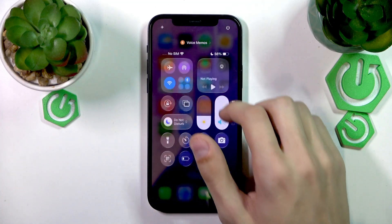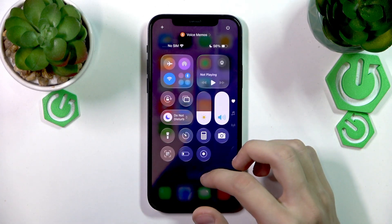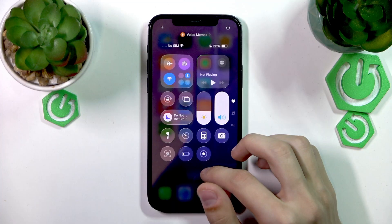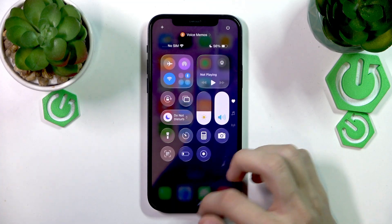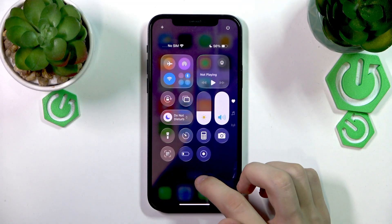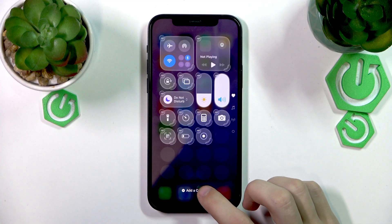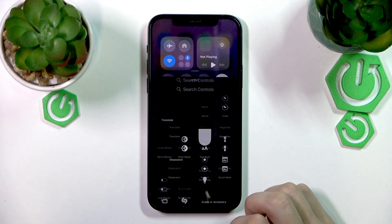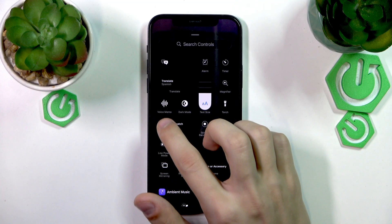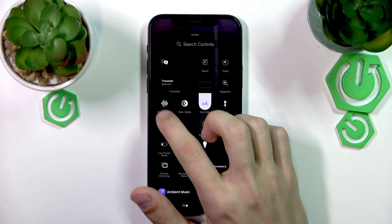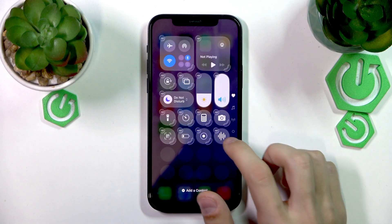The second way is you can do it faster by going to the control panel and adding the voice memo control. You can do that by opening up the control panel, holding on the screen until the edit mode appears, pressing 'Add a Control' on the bottom, and then just finding the voice memo control. It looks like this, so let's tap on it. And there we go — it's here now.